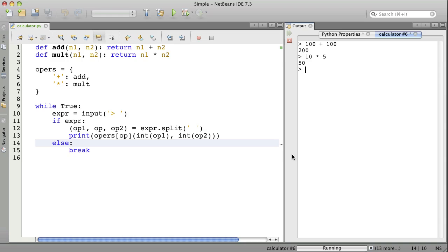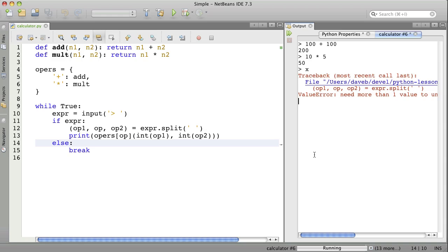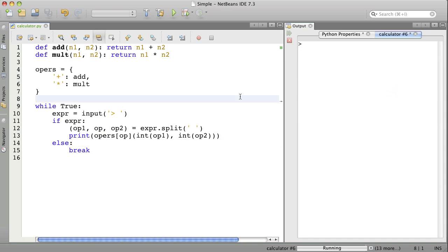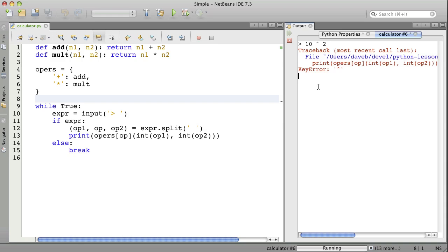But we need to deal with the case where we type in something completely invalid, like just this. That causes a certain type of error called a value error. We could run again. We could type something that is right, except the operator is something that we don't know. And that'll give a different error, a key error. So, we want to handle all different types of errors.